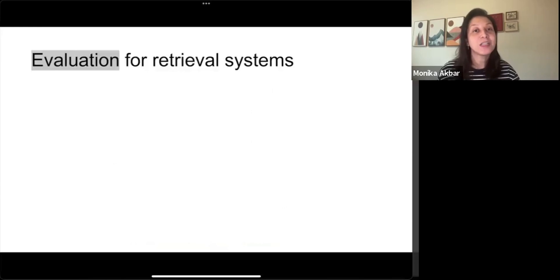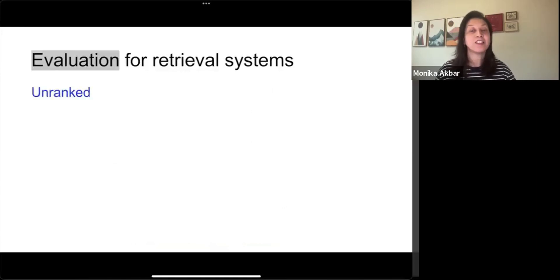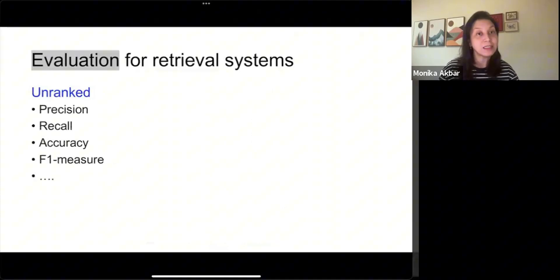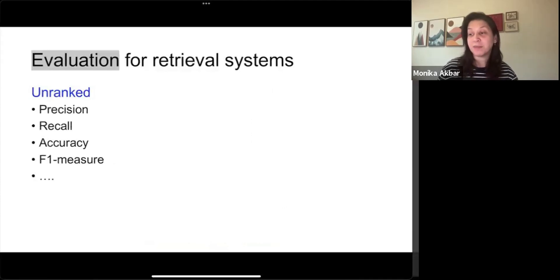The metrics frequently used for measuring the performance of systems that generate unranked results include precision, recall, accuracy, F1 measure, etc.